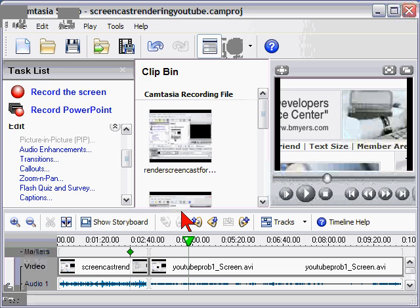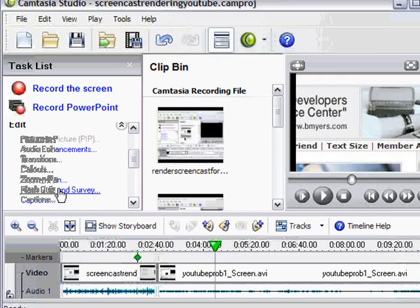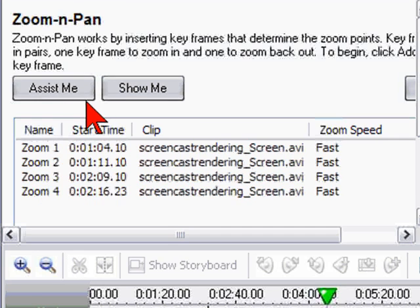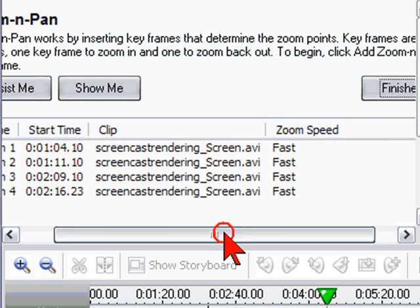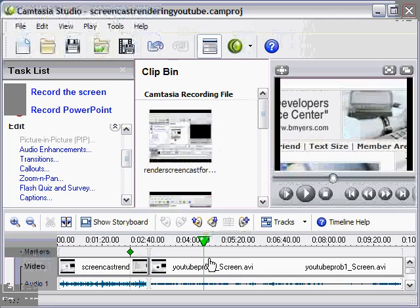To use zoom and pan, you just place your marker on the timeline where you want the zoom to start and click zoom and pan and then fill out the fields here at zoom and pan. It's relatively easy to do. It only takes a few seconds and allows you to zoom into areas.